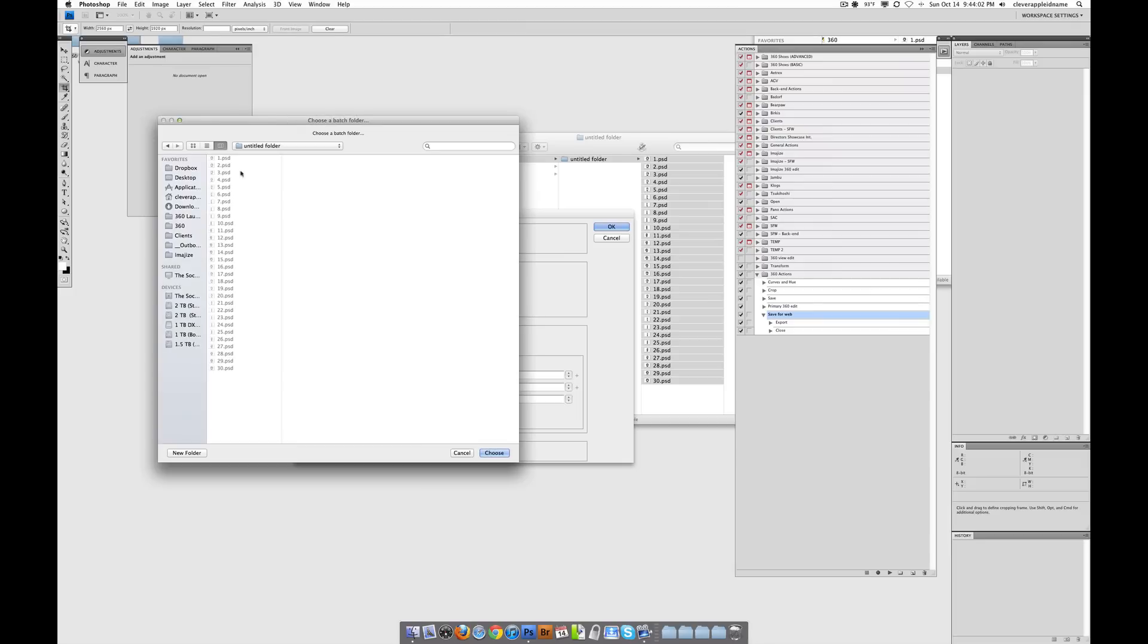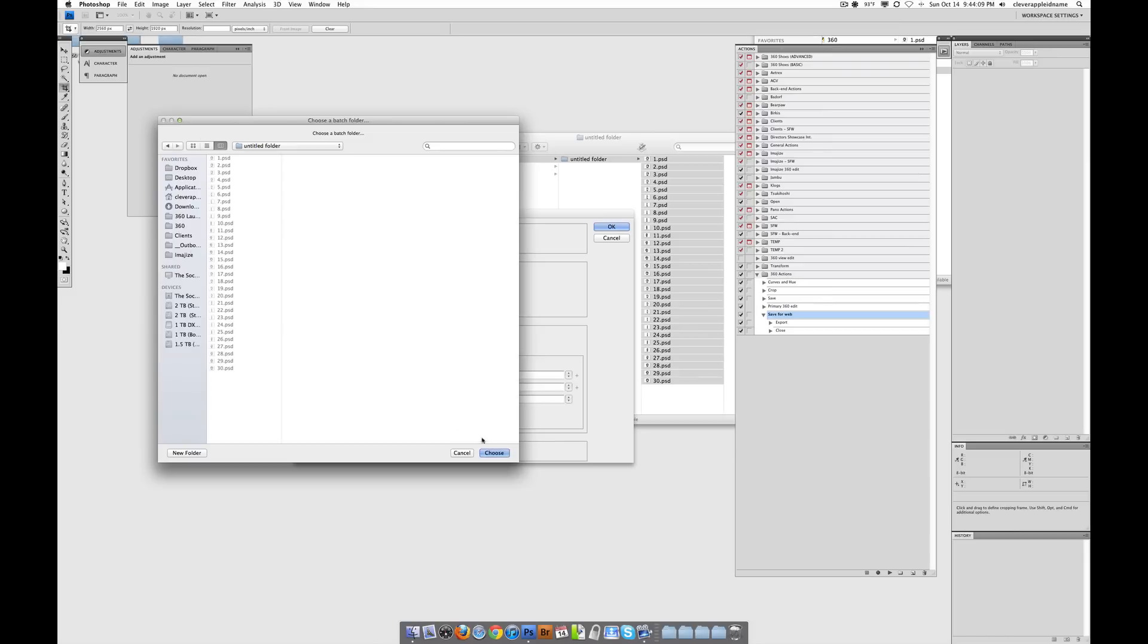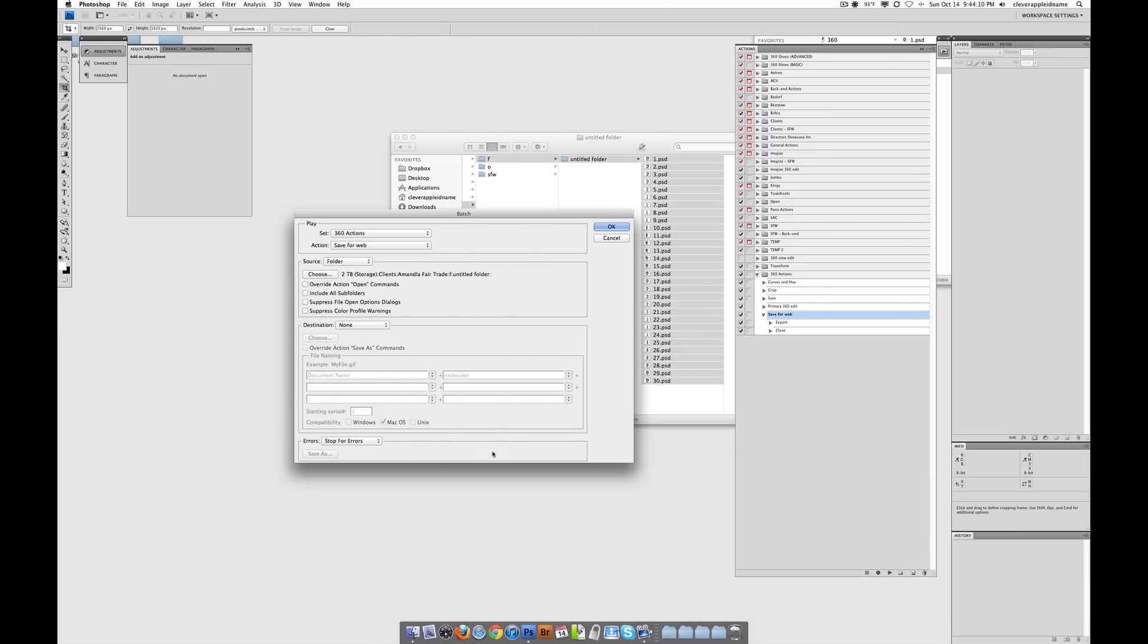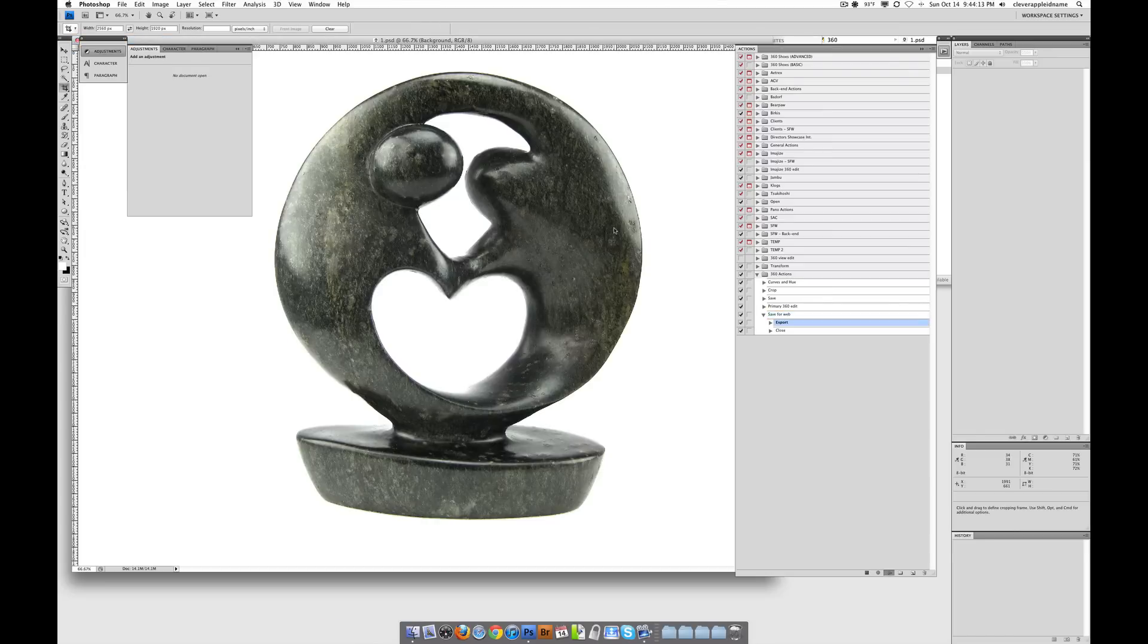And now we have the right folder selected. In this case, it's the F folder for the finished with all the PSDs in there. That's good. And click Choose. And then click OK. And it's going to start running.